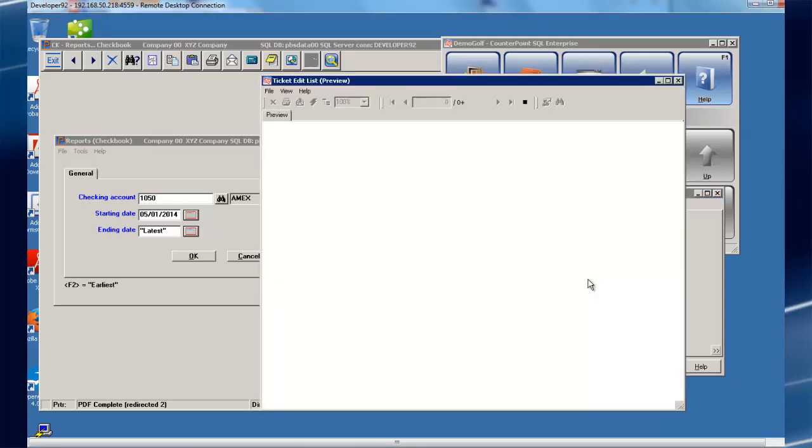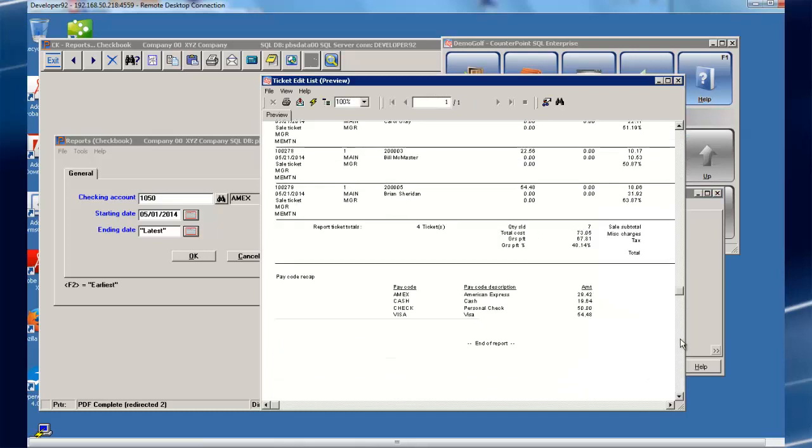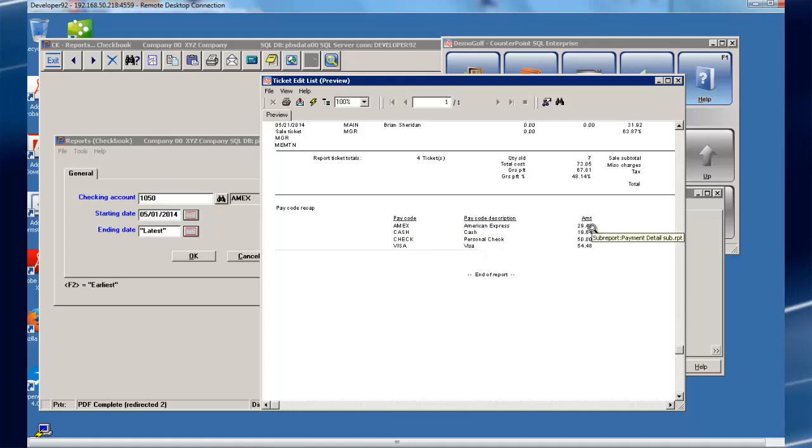Notice we have multiple transactions ready to interface, and they are for different payment types. You have complete control over how this data moves across to CashPoint accounts. In other words, you can move multiple payment types to a single account, or you can move different payment types to their own accounts. That's determined by you during setup.